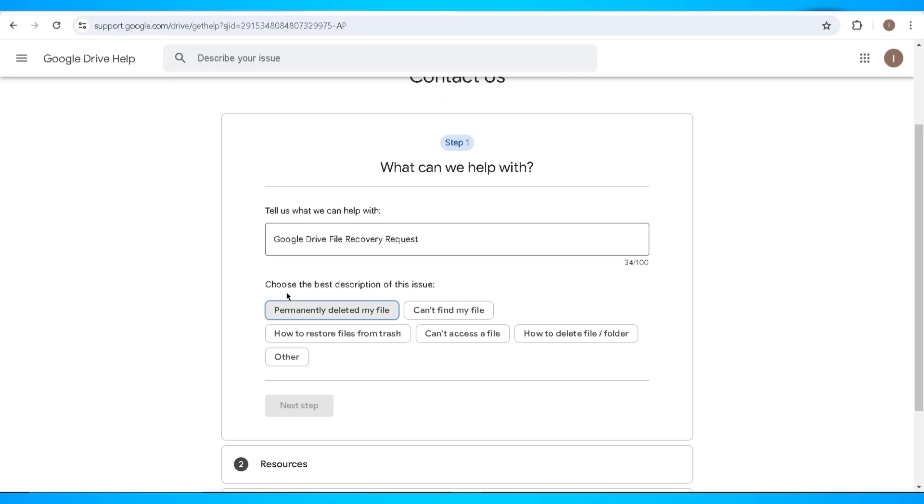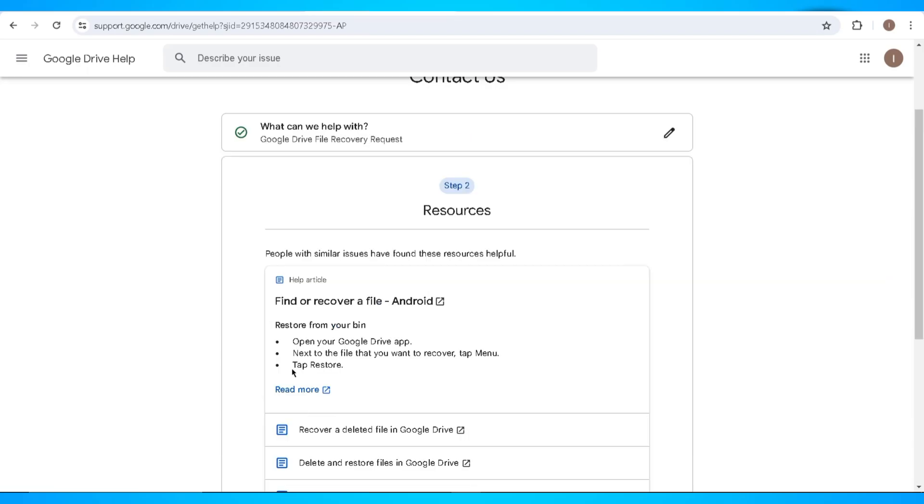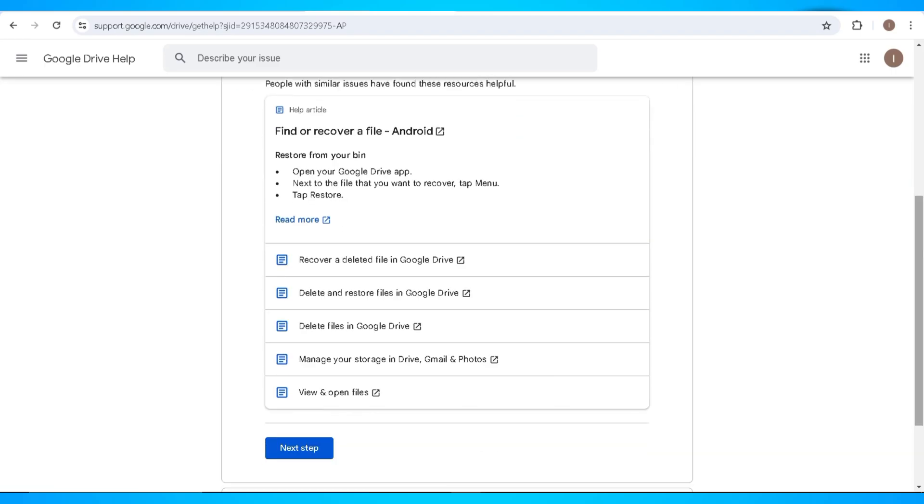Now Google will give you some keywords where you need to choose the best description. Now let's move on to the second step. In here, Google will give you some of the similar resources that can be helpful with your problem. Just click on the next button.